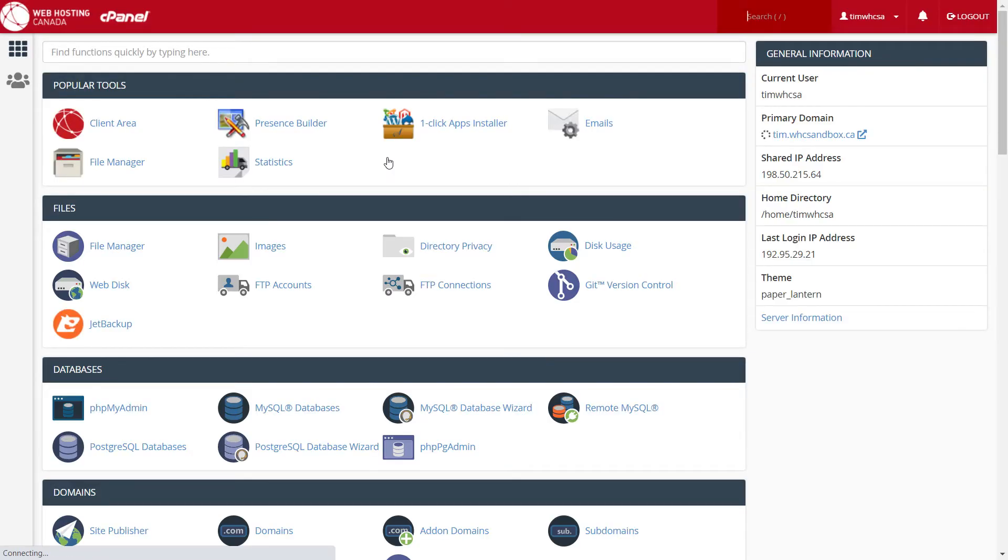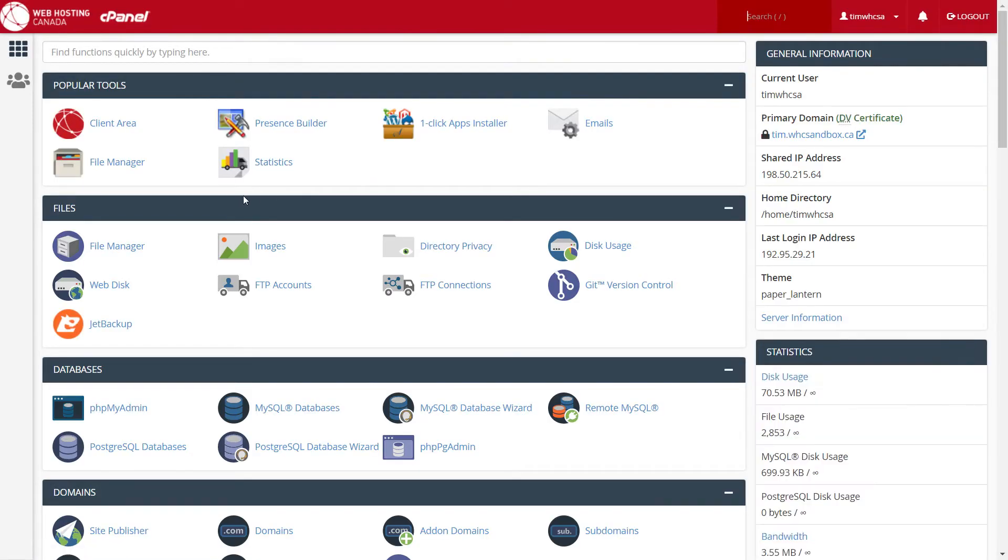Log in to your cPanel account. In the files section, click on FTP accounts.